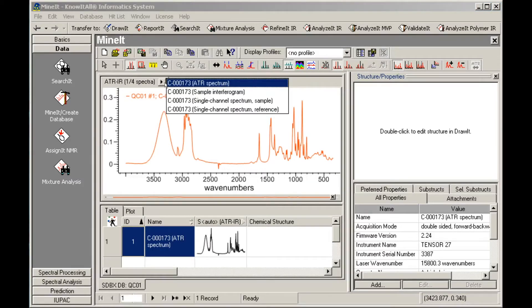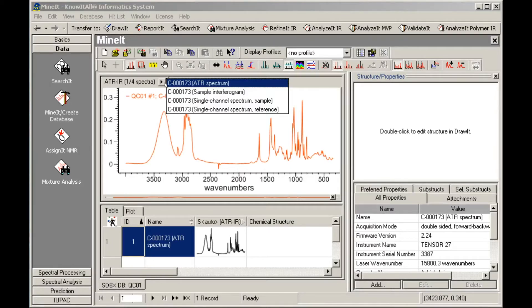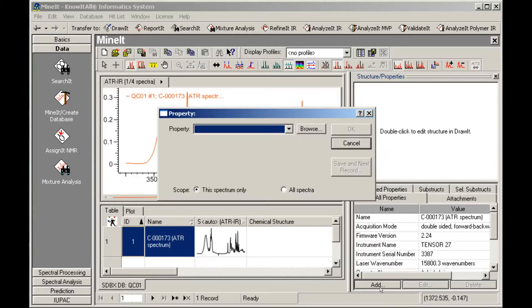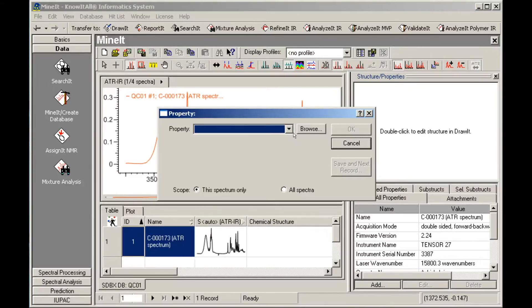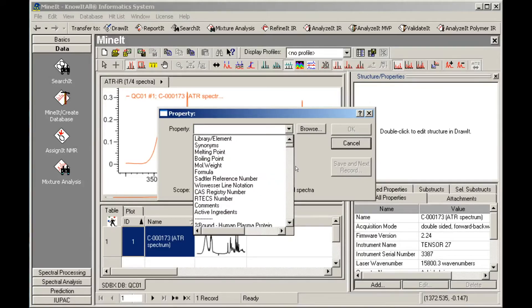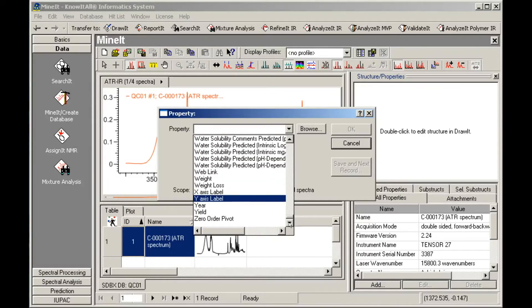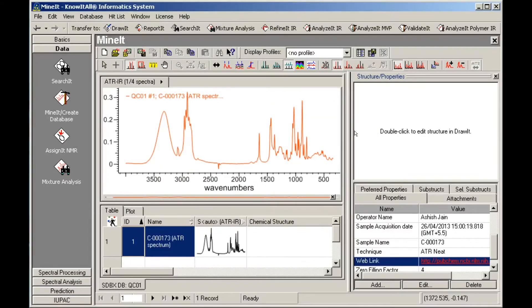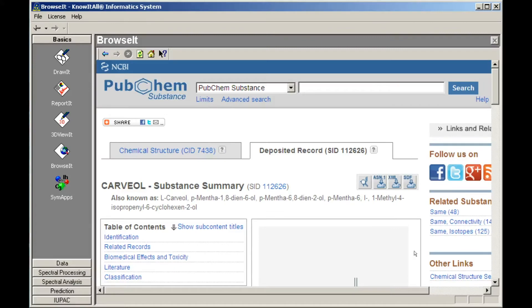We already imported some properties with our record in the last step. Now let's add some more. Click Add in the Properties pane. Then use the drop down to view available property fields. First, we will add a web link. The property is added and you can click on the link to open the web page. Use the Know-It-All Back button to return to mine it.